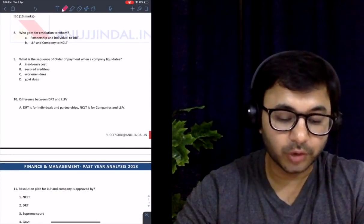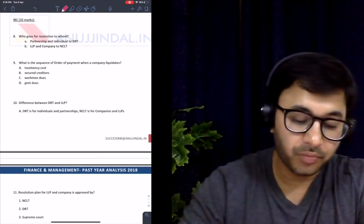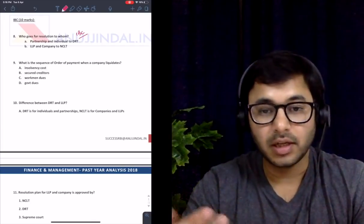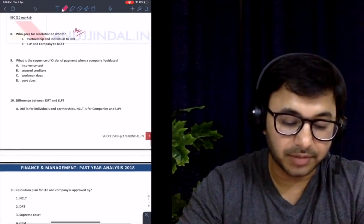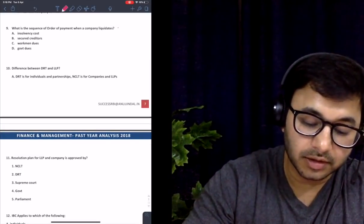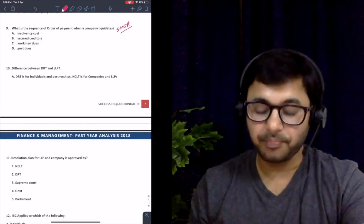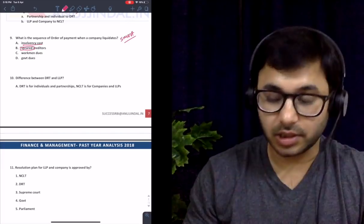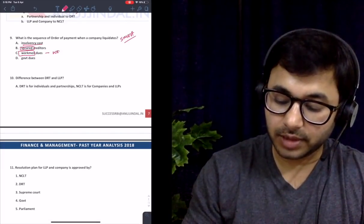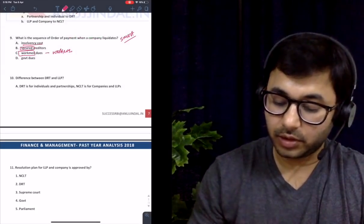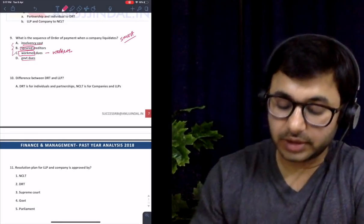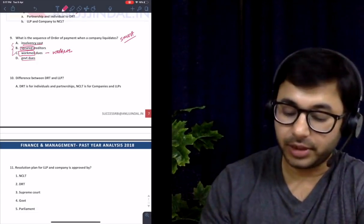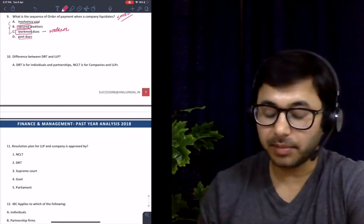There were ten marks worth of questions from the Insolvency and Bankruptcy Code (IBC), and we covered the majority under the IBC document. Who goes for resolution and to whom — directly given in the IBC document. What is the sequence of payment when a company liquidates? Insolvency cost first, then secured creditors, then workmen, then government dues — because workers are investing their time and energy, while government dues come last. This was directly from IBC.